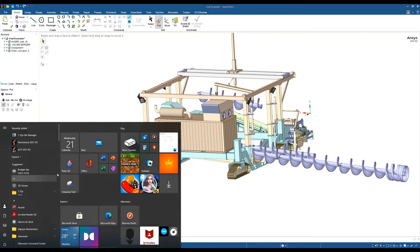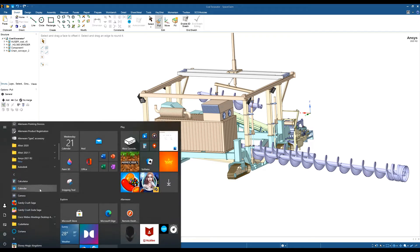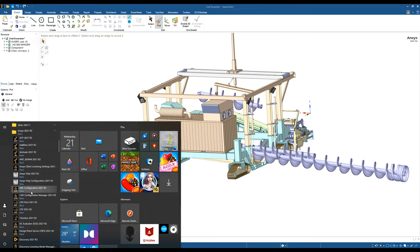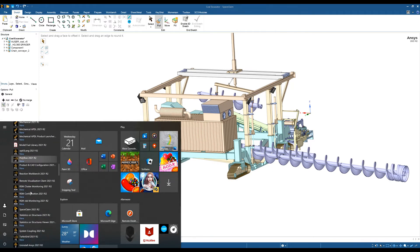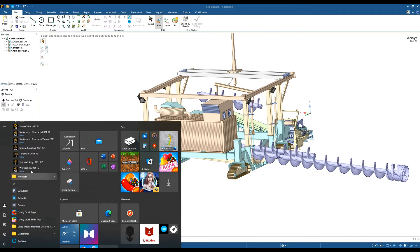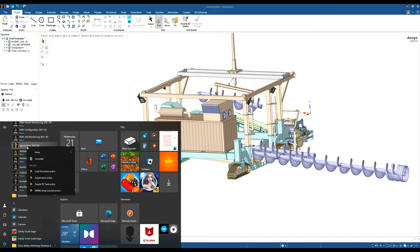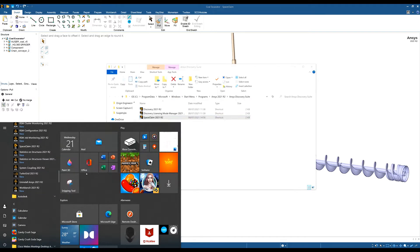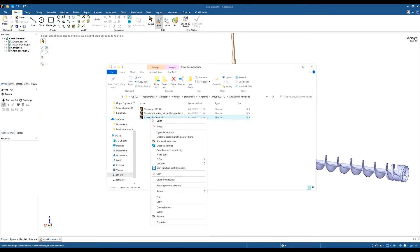First thing you want to do is go to the ANSYS folder where the SpaceClaim software is located and find SpaceClaim. Right-click on it, go to More, and then Open File Location.